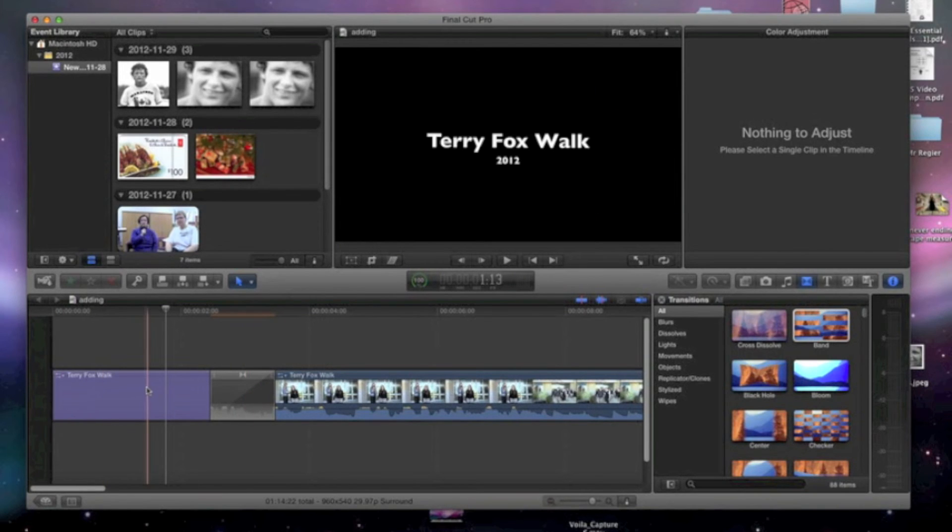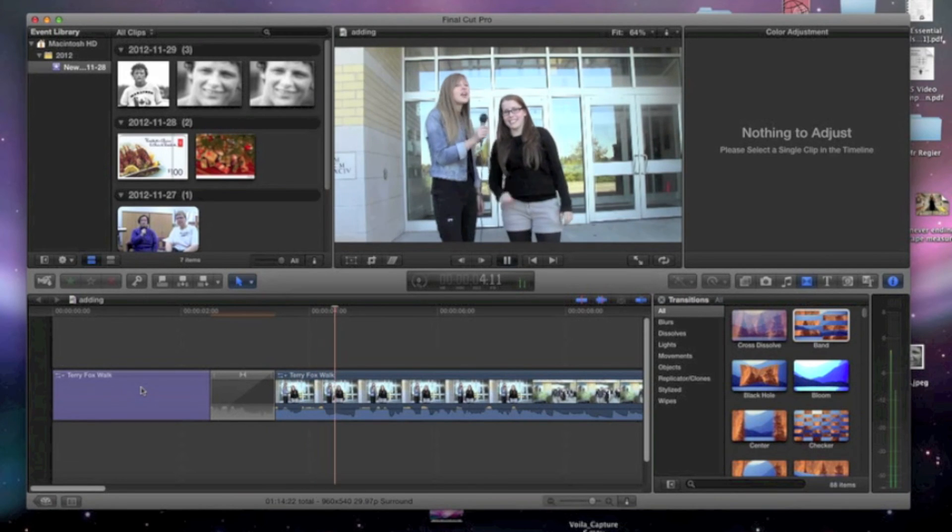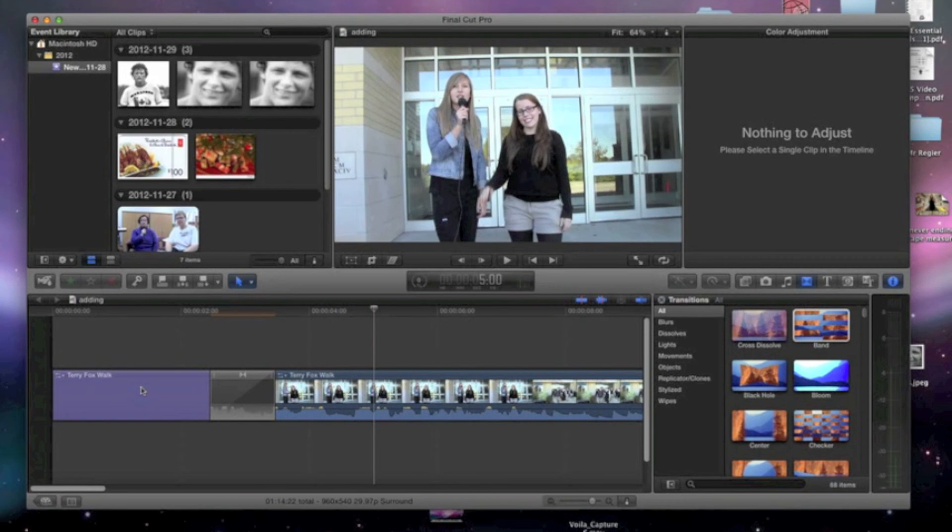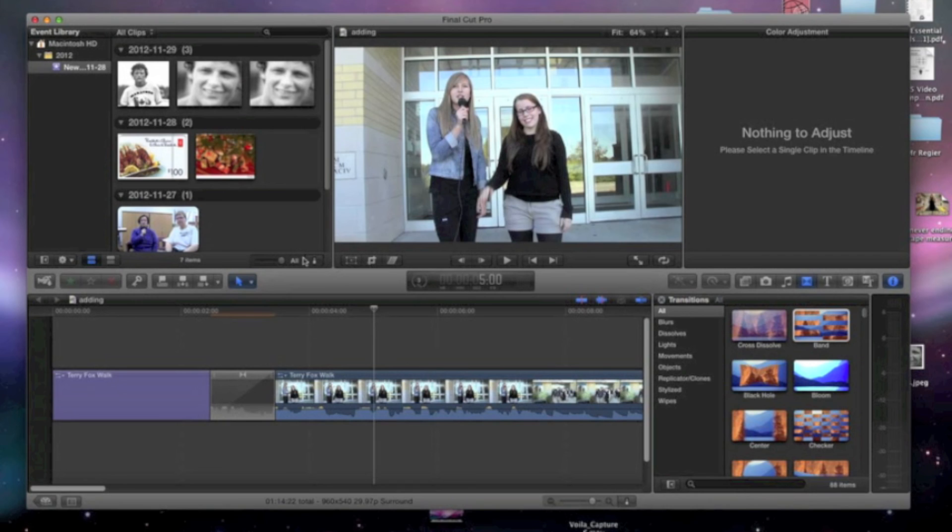And I'm going to play it back. And that's how you can layer different transitions. So that's how you work with transitions on Final Cut Pro.